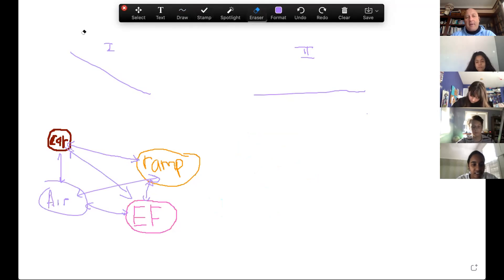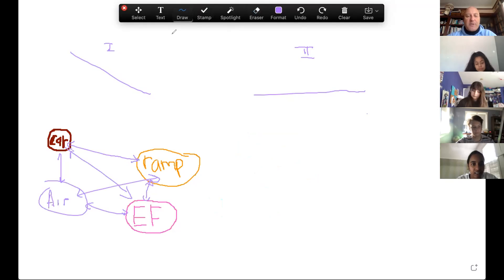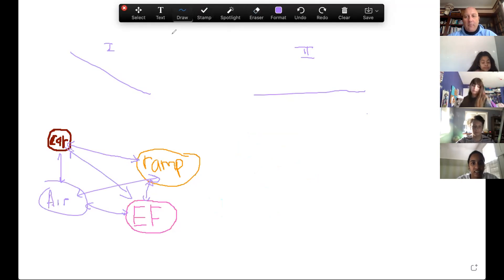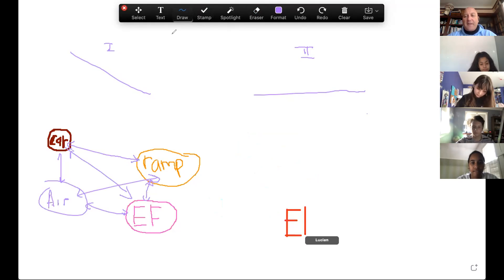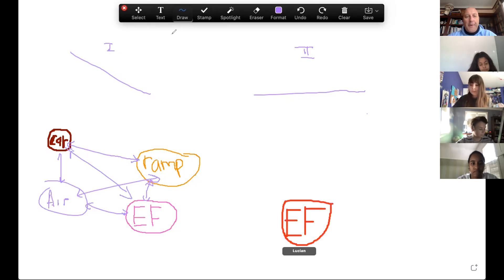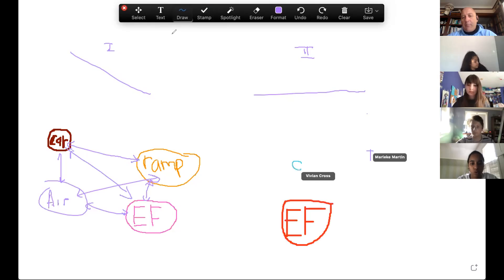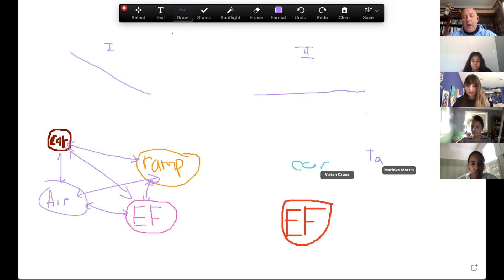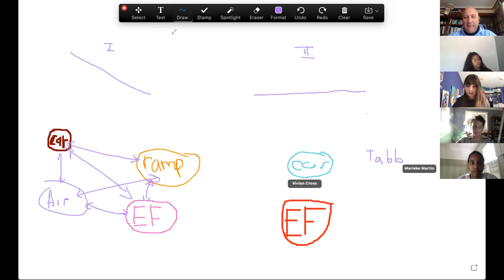So that's what the schema looks like for phase one. What does the schema look like for phase two? Somebody put an object — the Earth's field, that's perfect. Vivian, give me an object for phase two. The car — love it. Marika puts a table — perfect, love it.